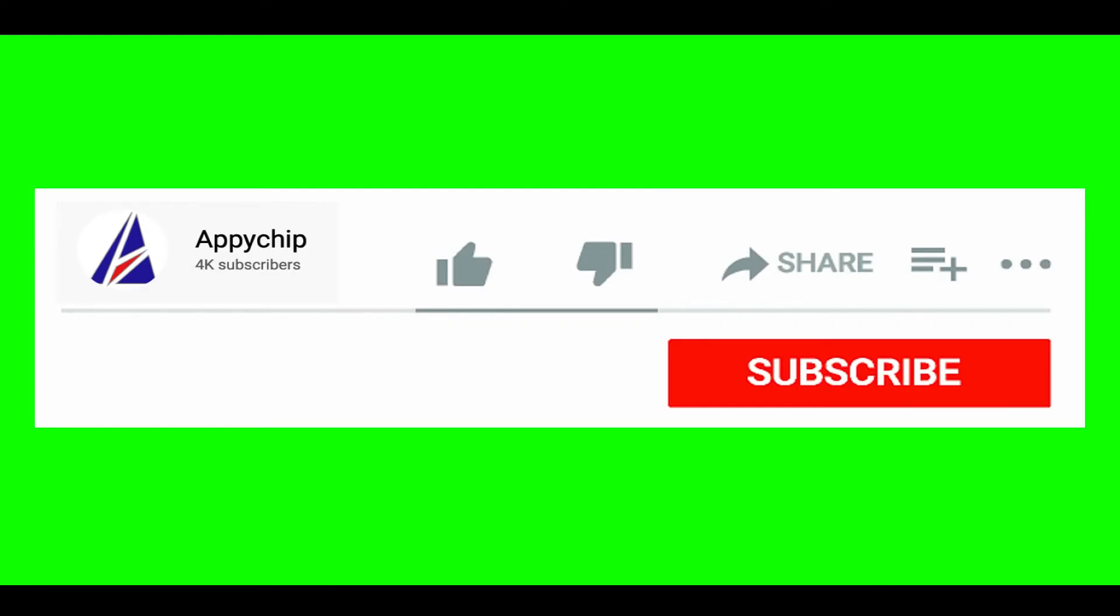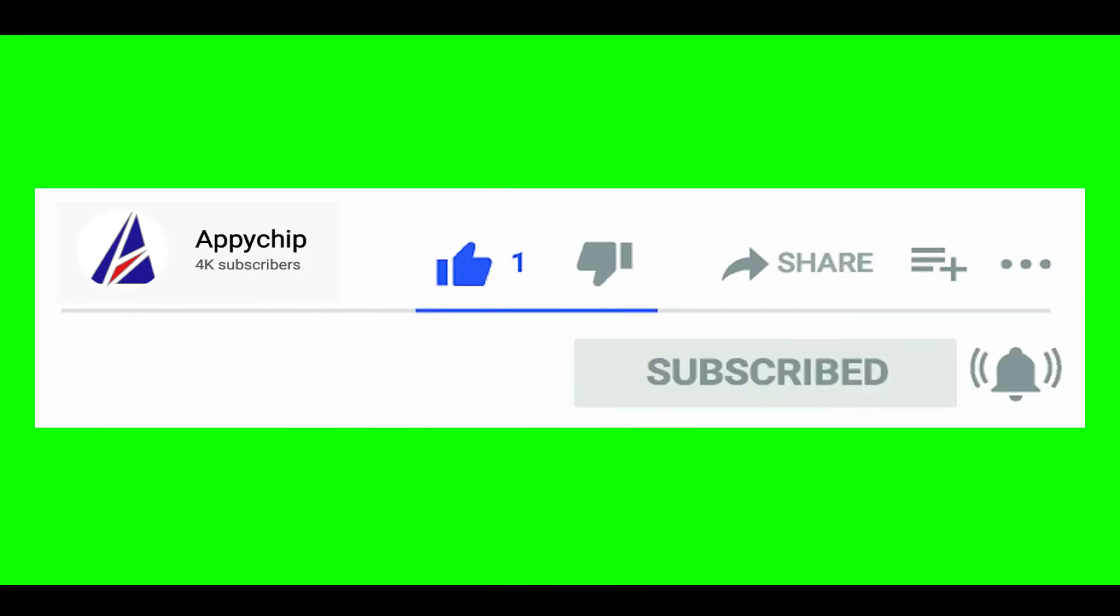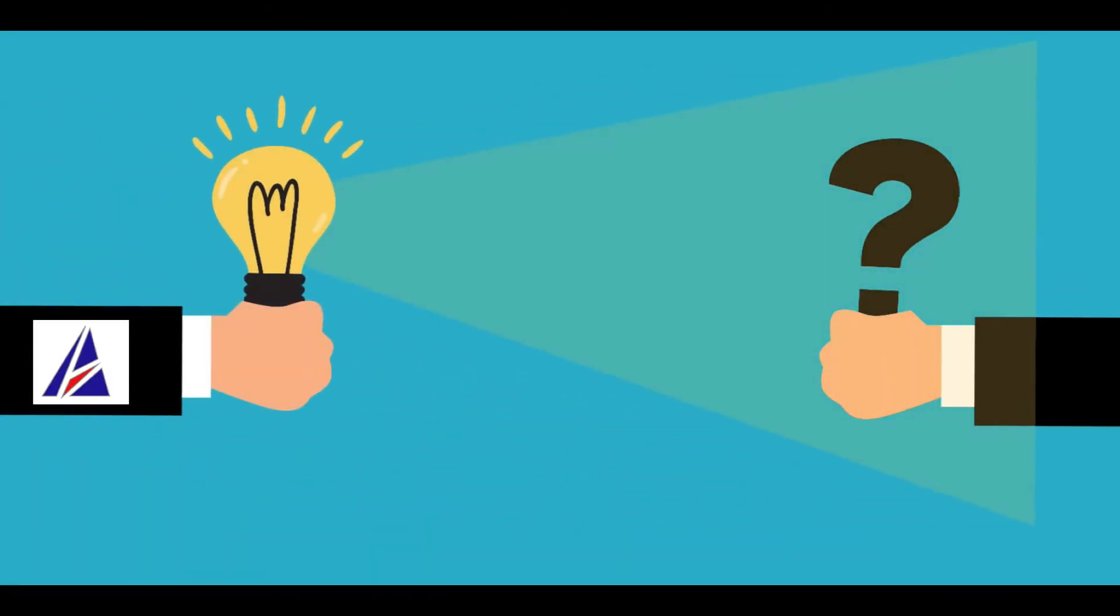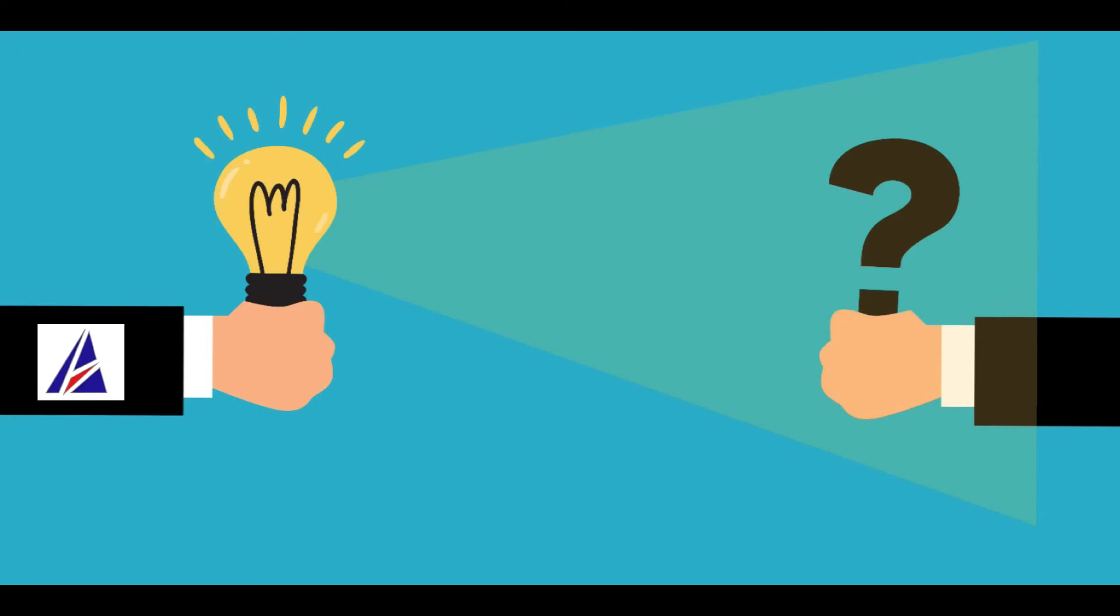If this video was useful, don't forget to hit the like button. And if you faced any problems during the installation in this video, please leave a comment below and somebody from Appichip team will reply back to you.